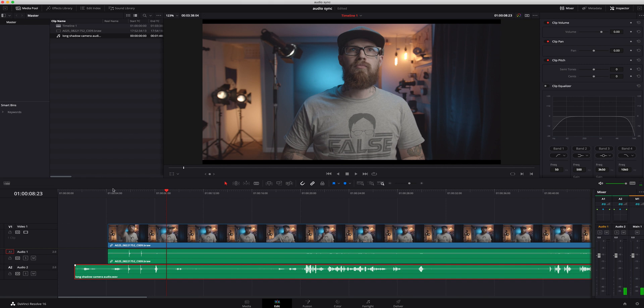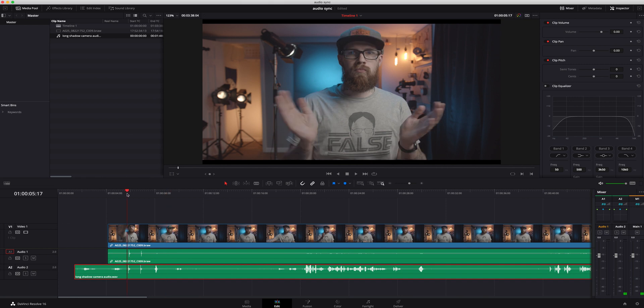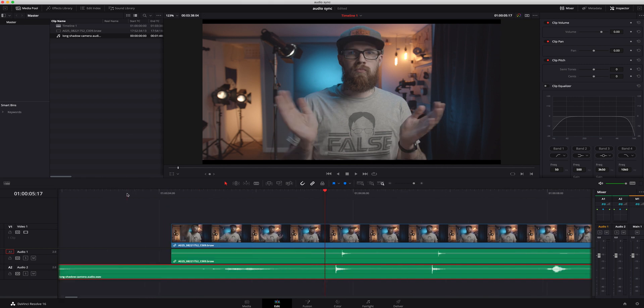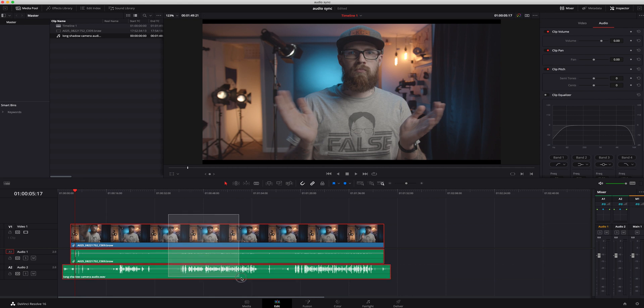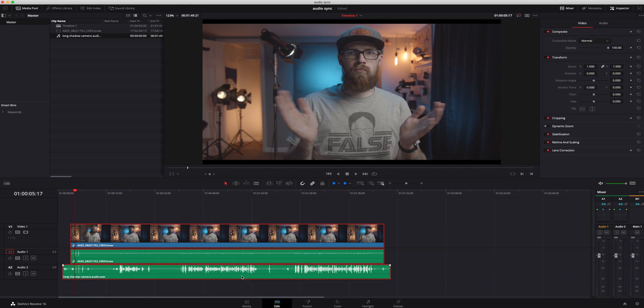You would zoom in, line it up, make sure you're getting really close. As much as that is a viable option, it is not the best solution. So I'm going to delete both of these.